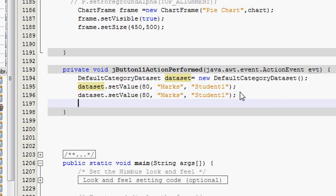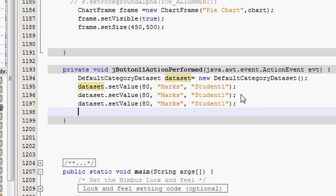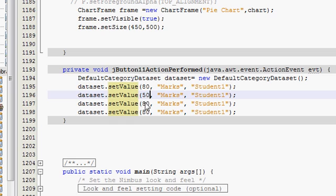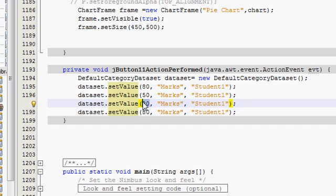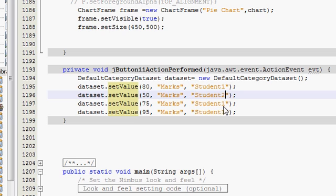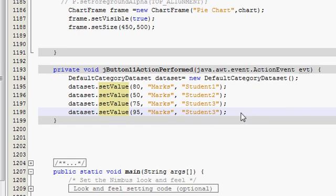So for example, 80 marks scored by Student 1. Copy this line and paste it 4 times because I am taking the example with 4 students. For the second student, 50 marks; third student, 75 marks; fourth student, 95 marks. I'll also change the student names to Student 1, Student 2, Student 3, and Student 4.